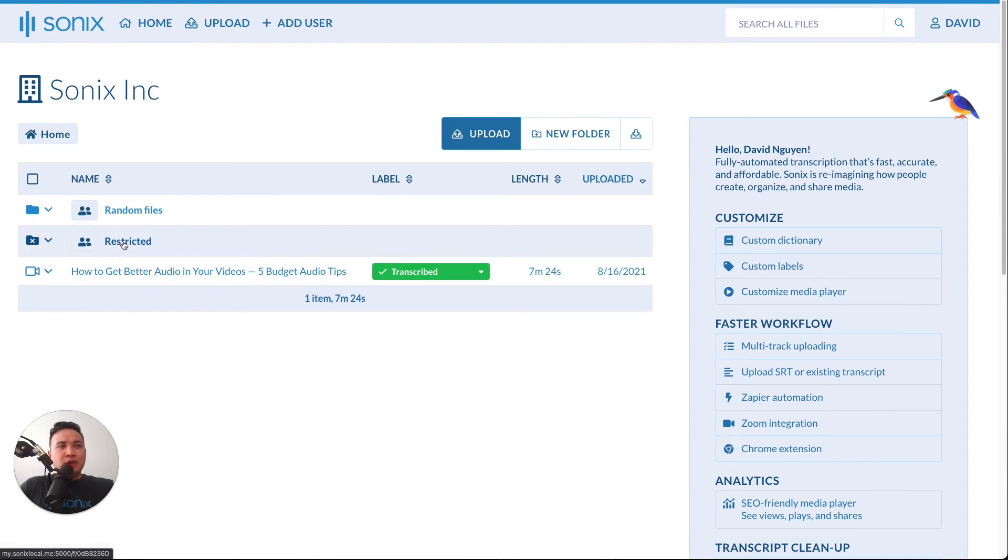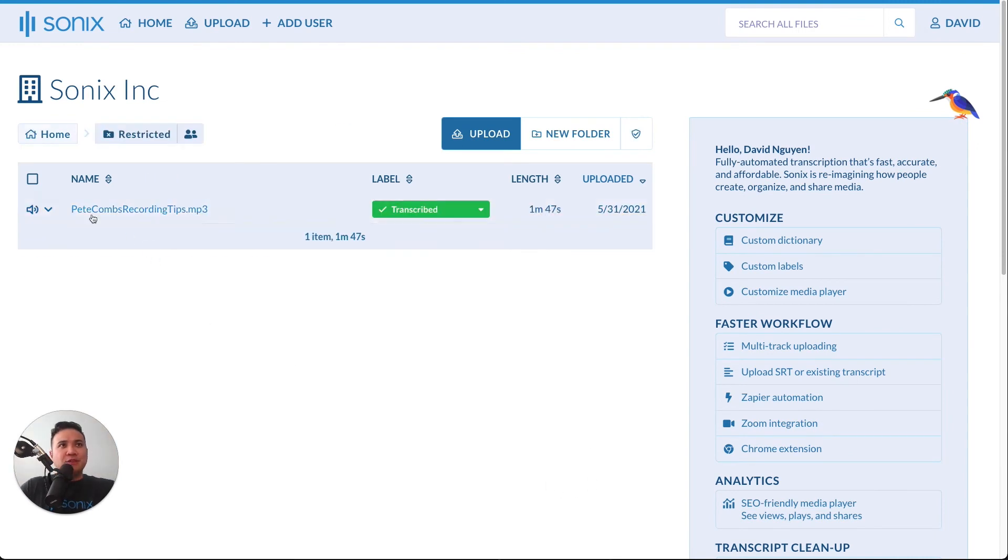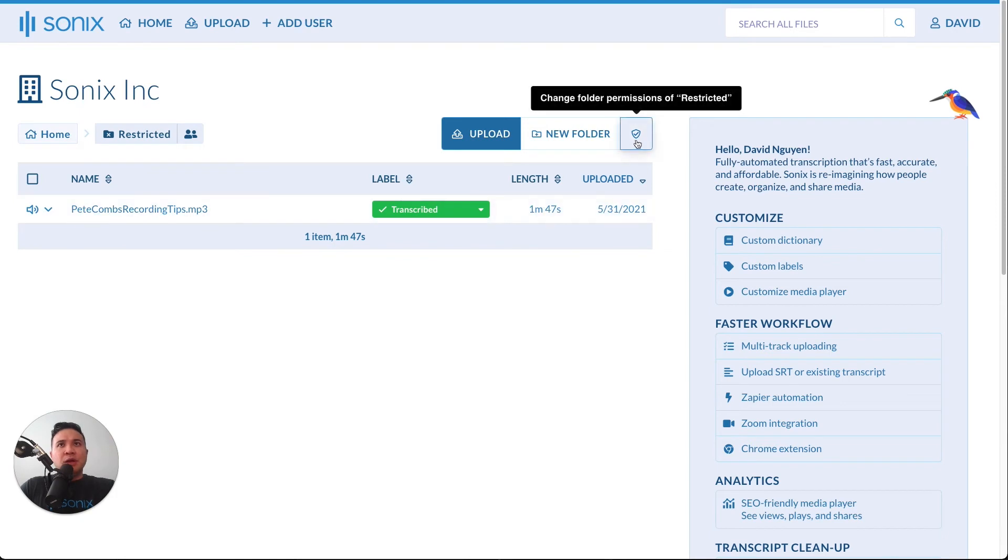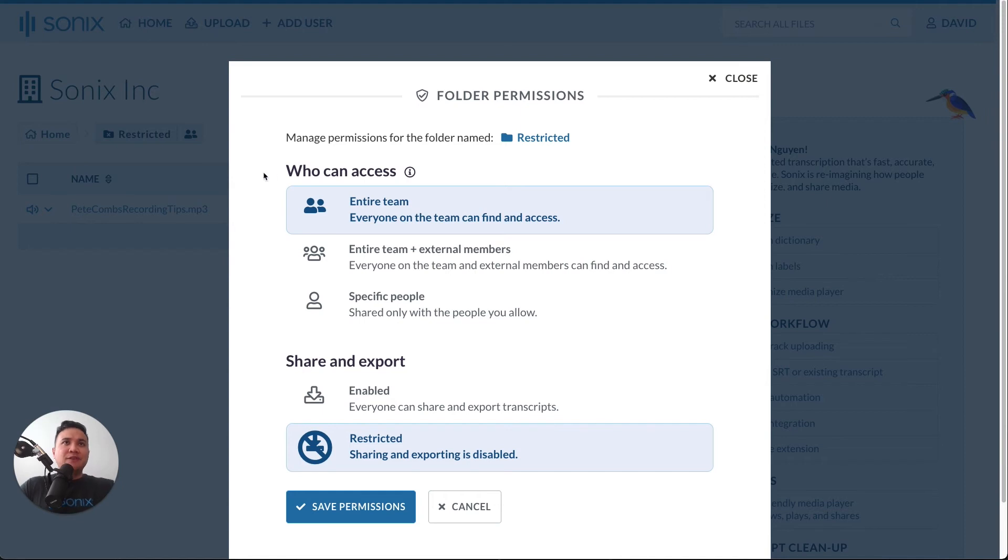I created a folder here that is restricted. If we click into that folder, by clicking on the shield, you can change the permissions of the restricted folder. At the very top, you can see who can access this folder, the entire team.